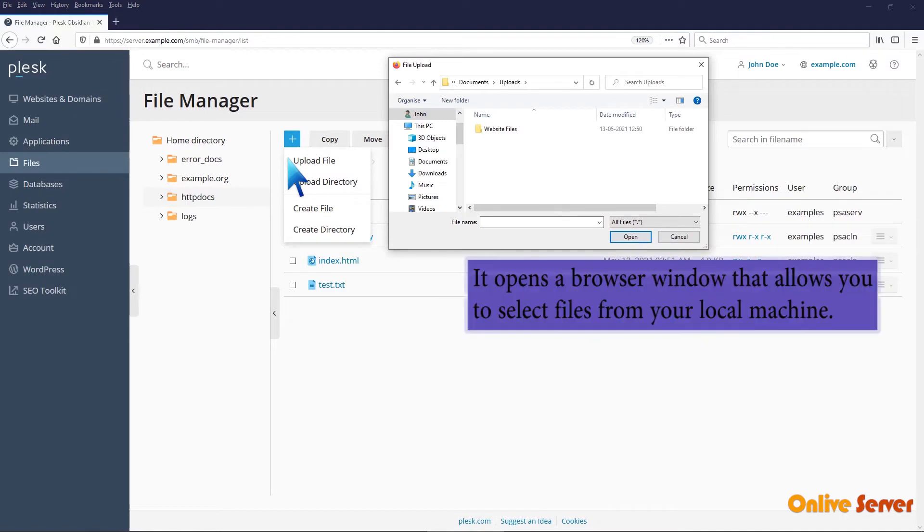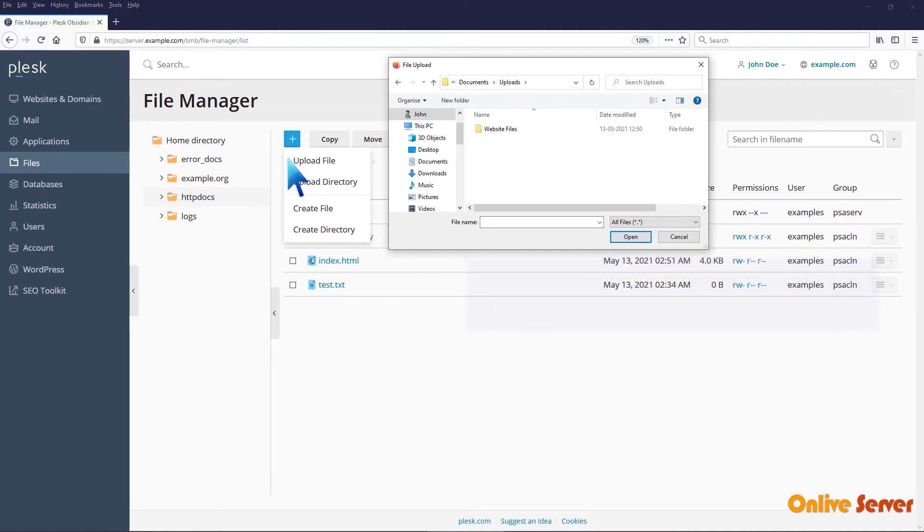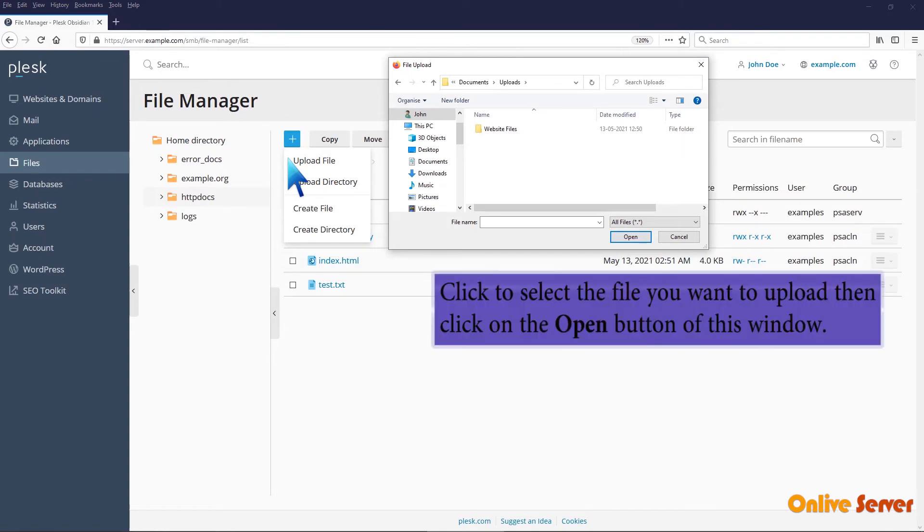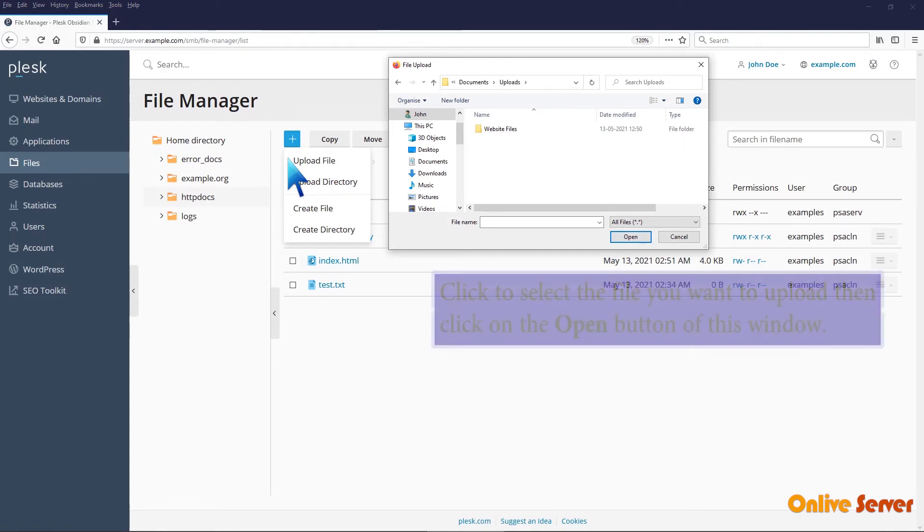It opens a browser window that allows you to select files from your local machine. Click to select the file you want to upload, then click on the open button.